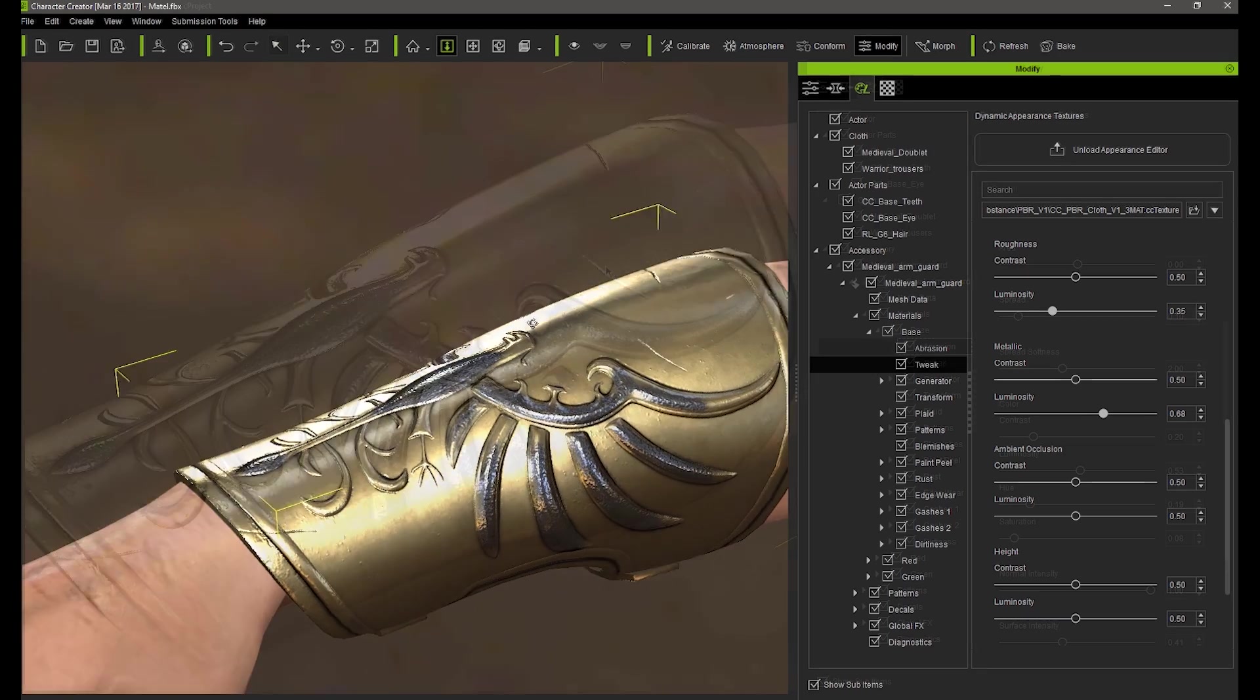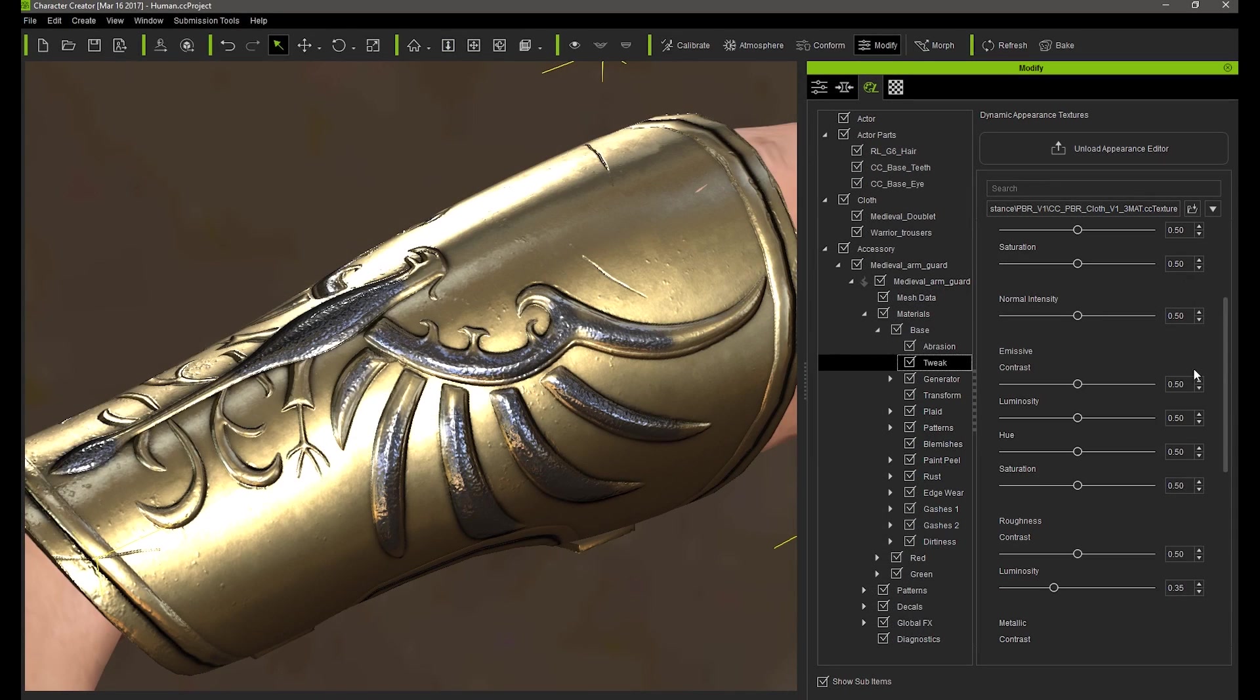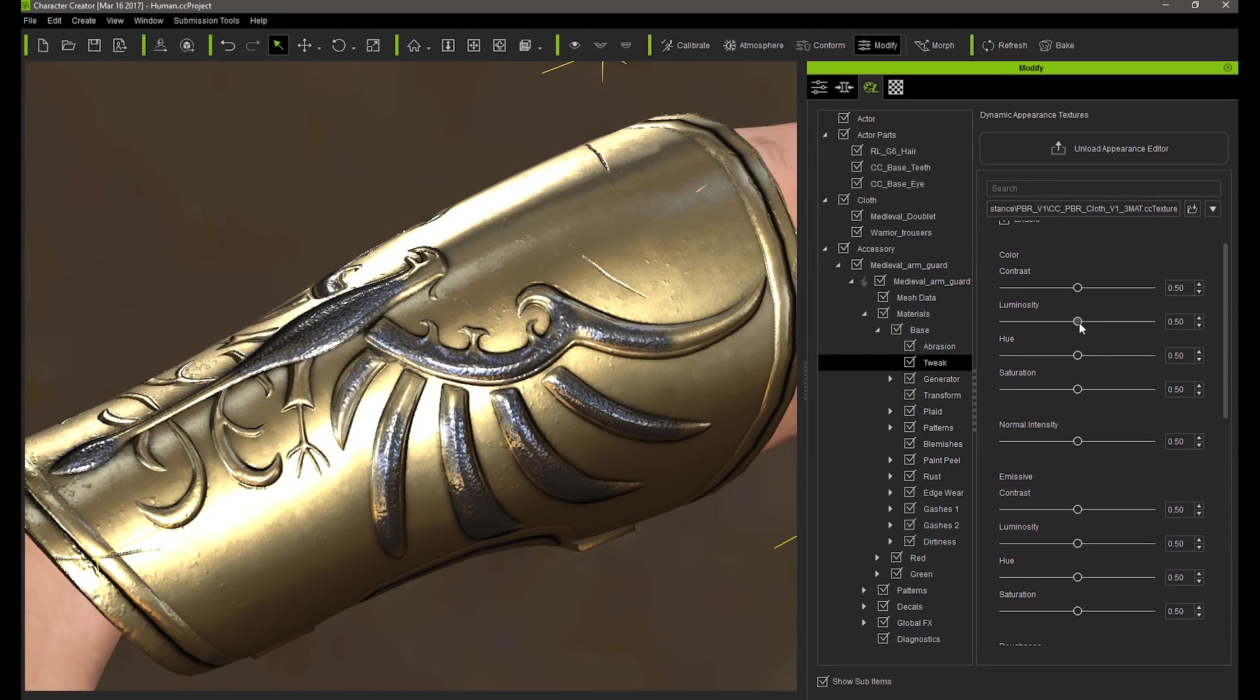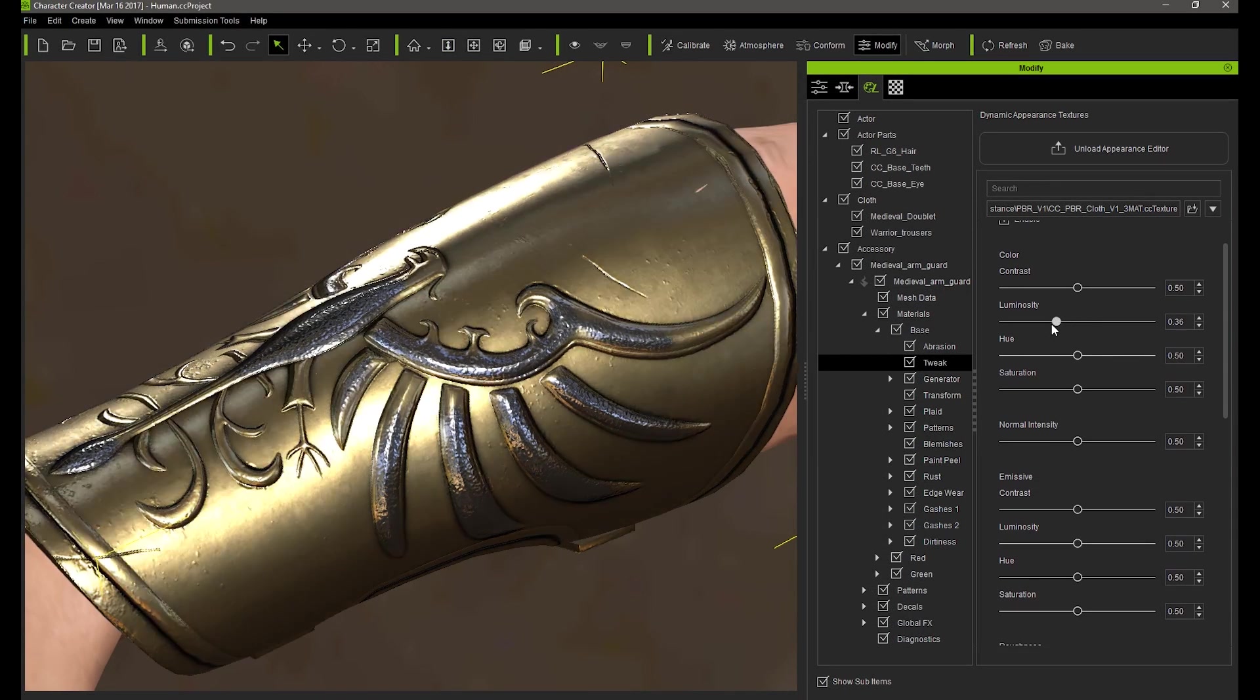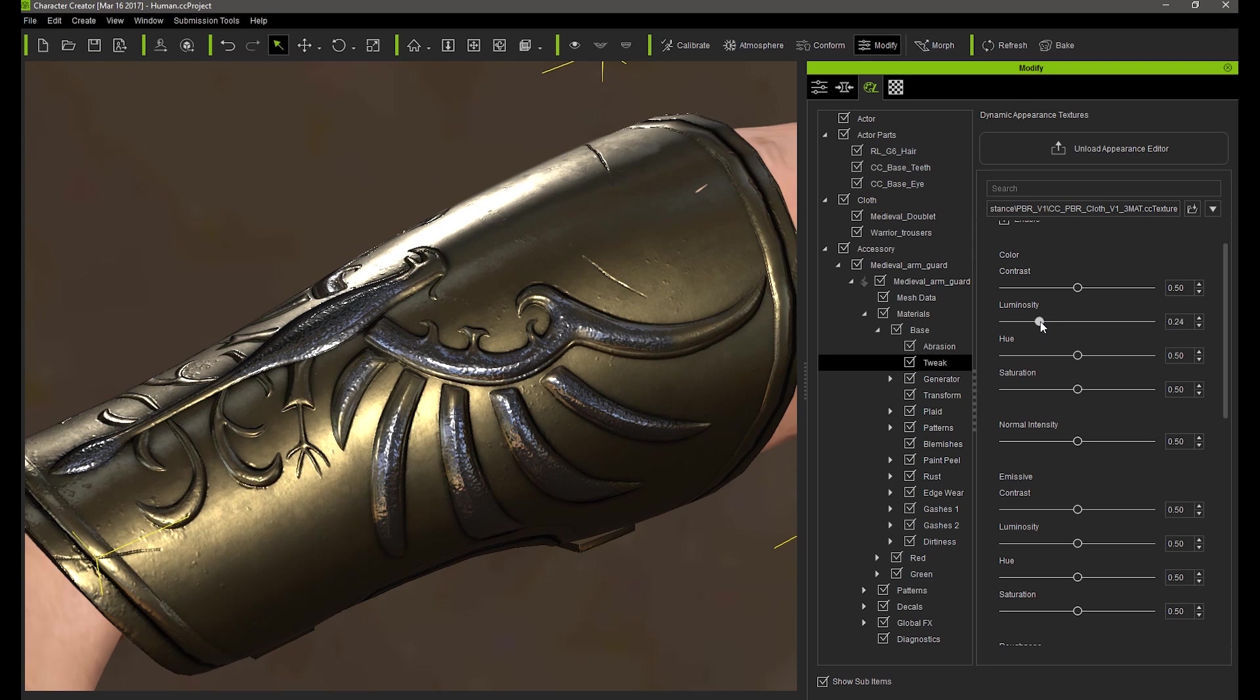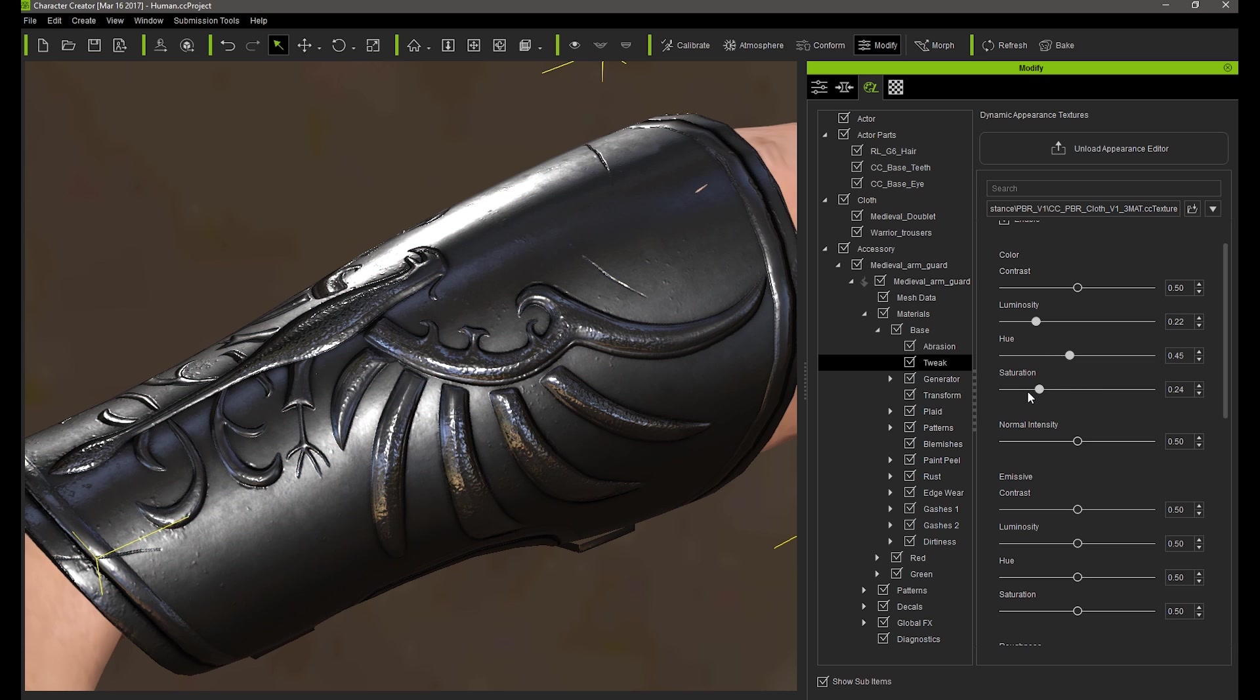For our second case let's take a look at trying to achieve a raw cast iron effect with a darker base metal and increased roughness in the abrasion areas. So the first thing I want to do here is adjust the color and saturation to something a bit darker to achieve that raw iron effect. I can tone down the saturation a slight bit as well.